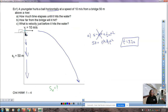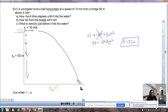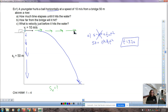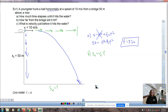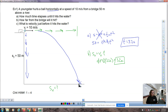Setting up part A: 50 = ½(9.8)·t². Solving for t gives 3.2 seconds. That's the time it takes to fall 50 meters vertically. That same time — 3.2 seconds — is shared by the horizontal motion, because time unifies both components.